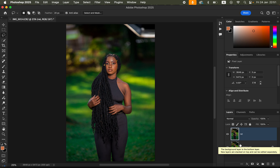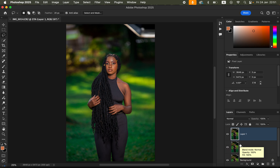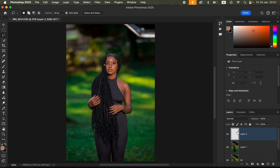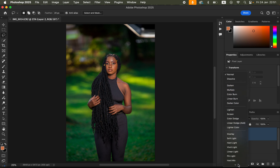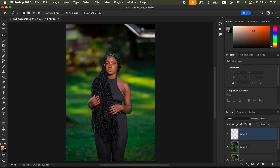After retouching and smoothing the skin to your liking, the very first thing to do is create a Stamp Visible layer by pressing Shift+Option+Command+E on Mac, or Shift+Alt+Control+E on Windows. Then come to the New Layer icon and create an empty layer, and change its blend mode from Normal all the way down to Color.